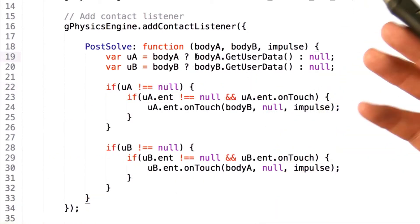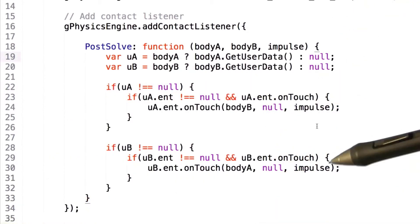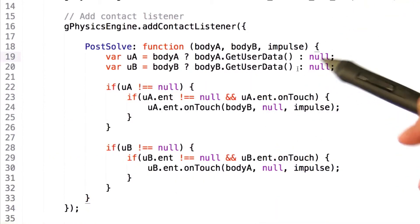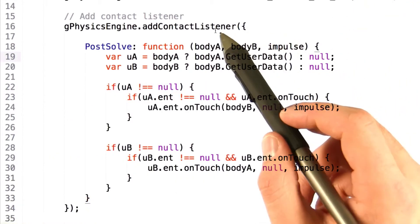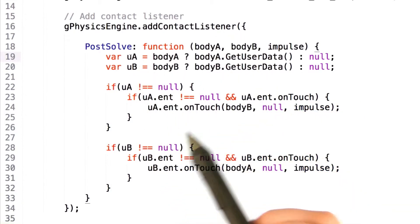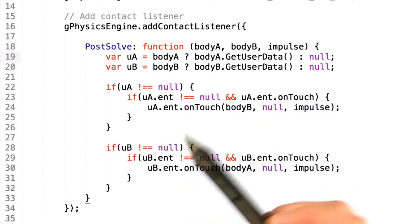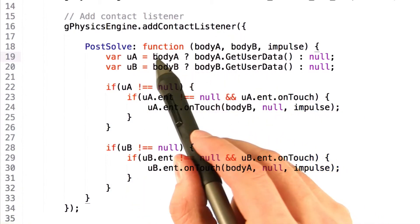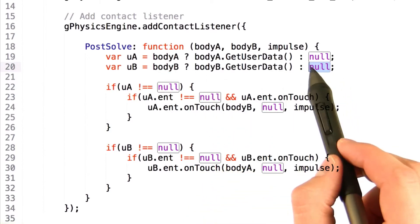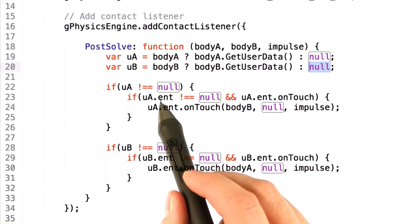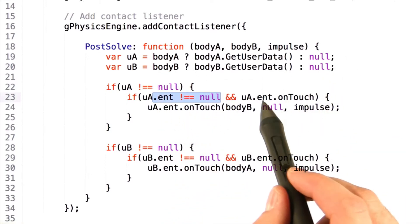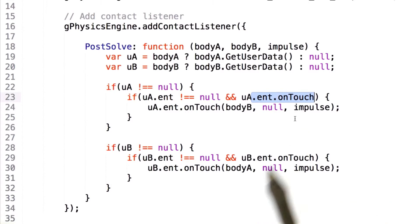It's probably worth pointing out that you should be doing a whole series of data checking to ensure that the information given to the post solve function is valid. So for example, whether or not body A and body B are valid objects, or simply null, and whether or not they point to proper entity types and have onTouch functions.